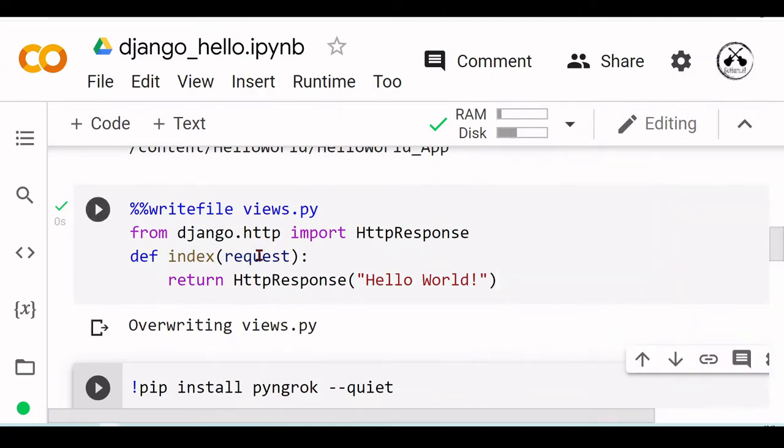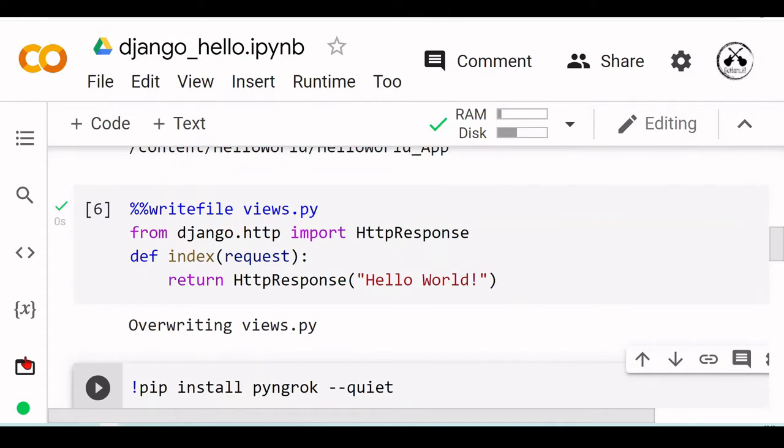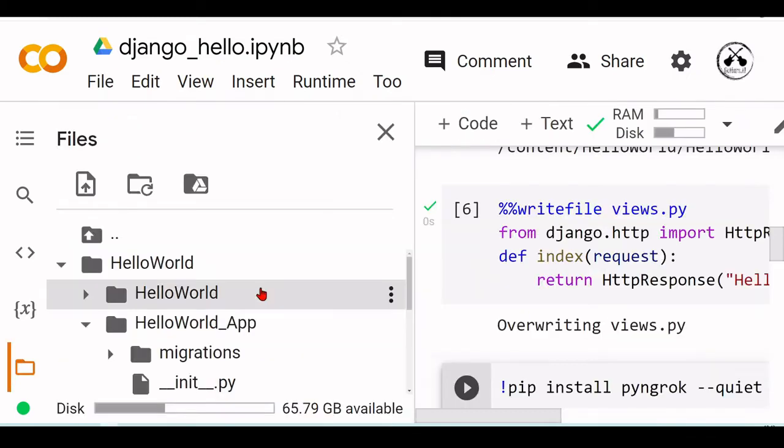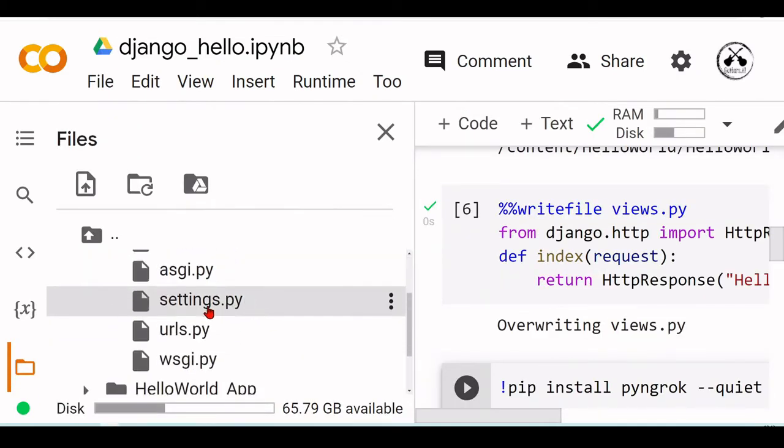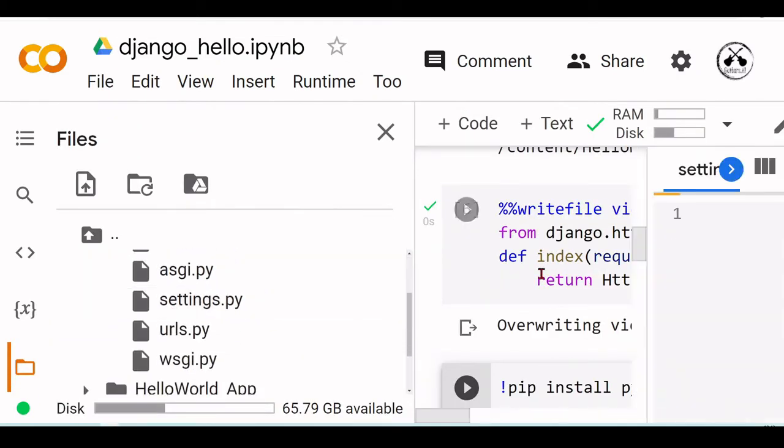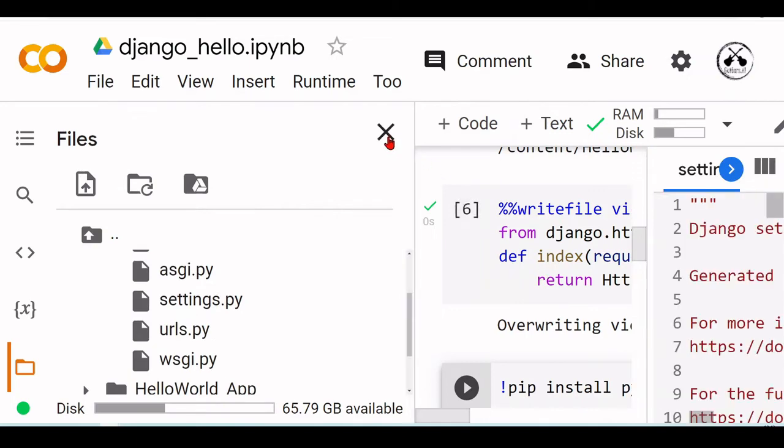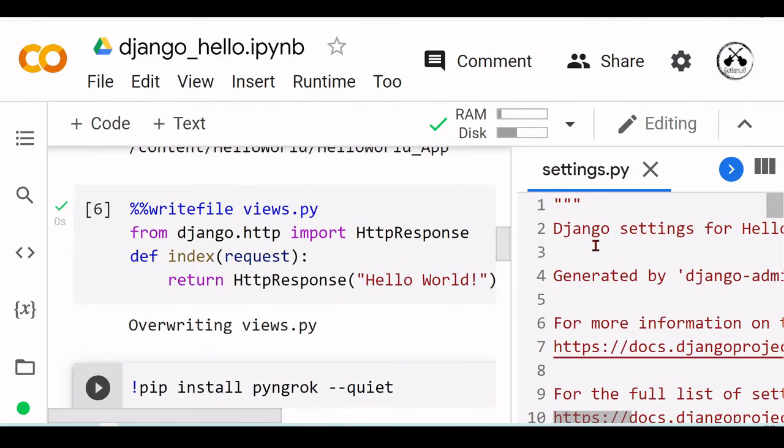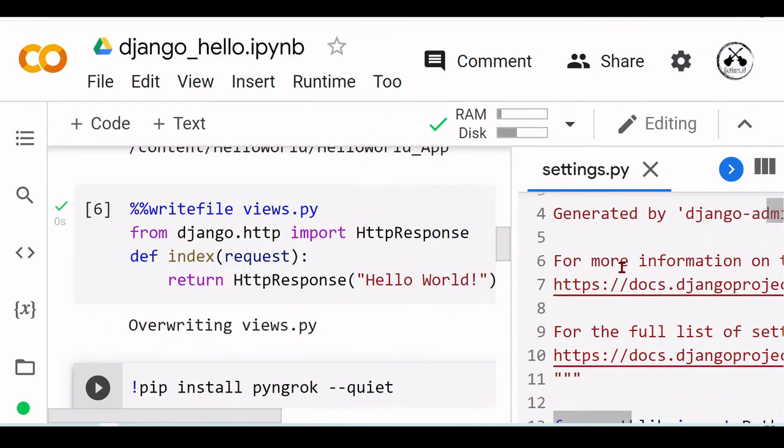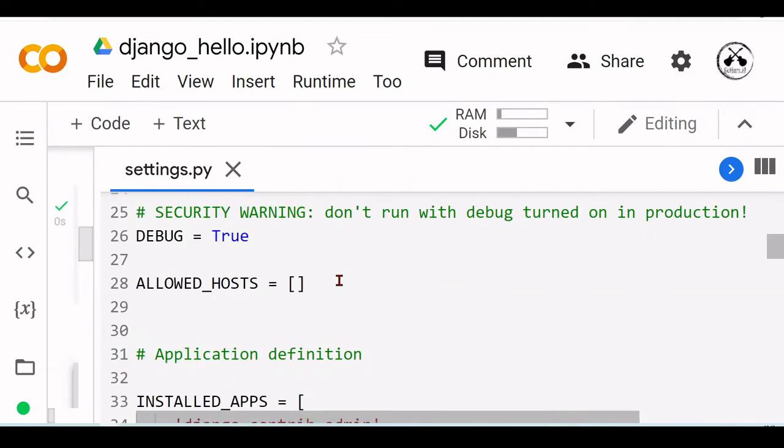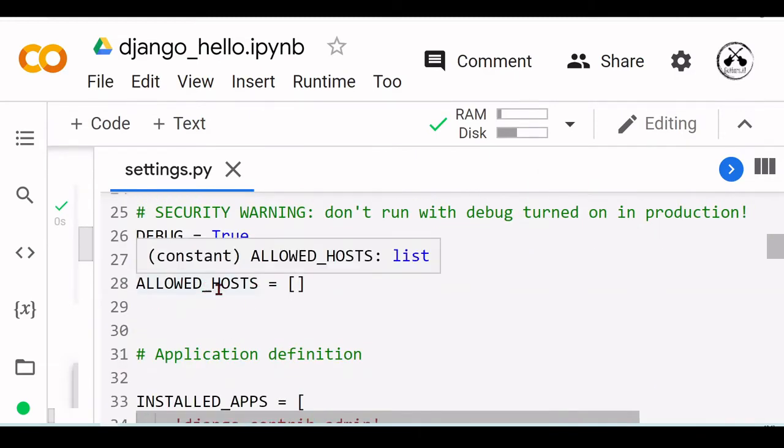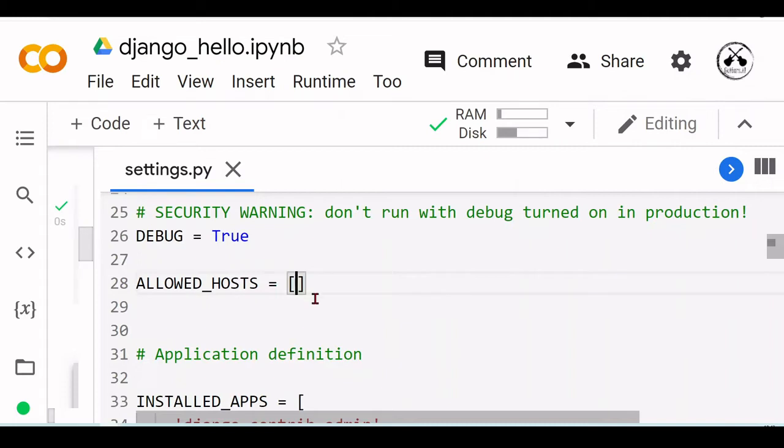Basically we are done, but we need to change some settings. If we go to HelloWorld settings, we will have here a lot of settings. In allowed hosts, let's allow all hosts. This is not something you should do unless you're developing.